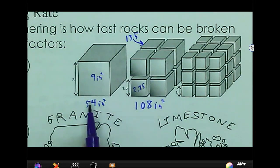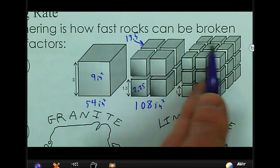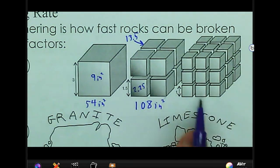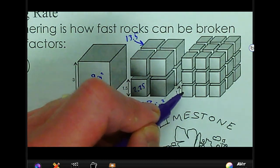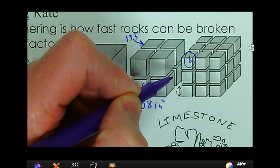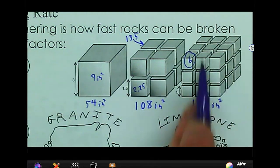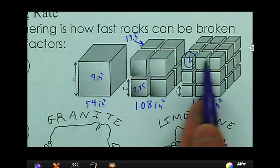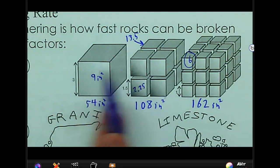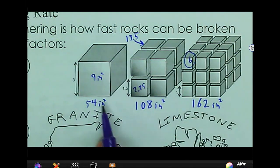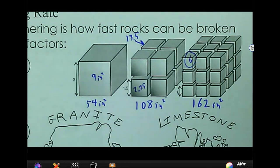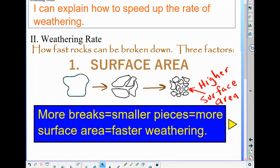So the surface area has increased to 108 square inches. Breaking it up even further, with one-inch pieces, each block has a surface area of six square inches, adding up to a total of 162 square inches. It's the same volume, same density, and same mass as the first block — but we've increased the surface area. As you increase the surface area, you increase the weathering rate, meaning how fast it happens.